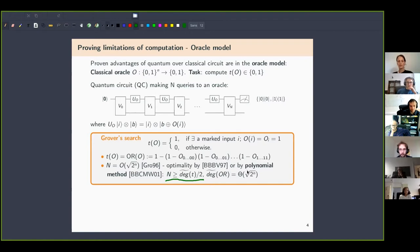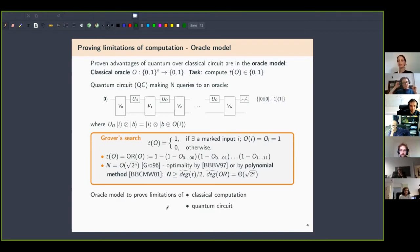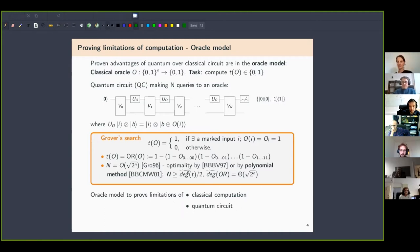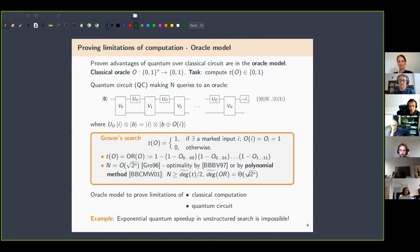To summarize: the oracle model is useful to prove limitations of classical as well as quantum computation. The polynomial method gives us a limitation on quantum computation — specifically, that exponential quantum speed-up in unstructured search is impossible, so we can get at most a quadratic speed-up.